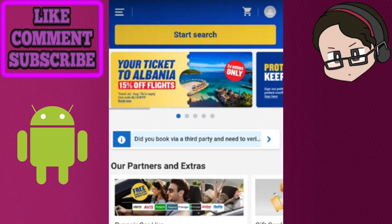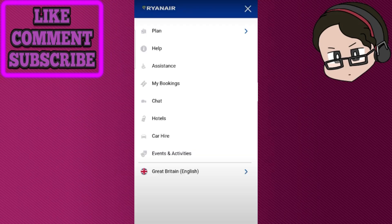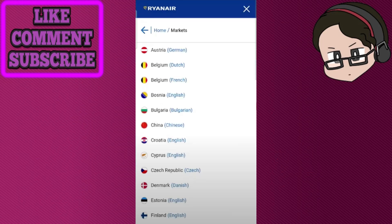First things first, you should be able to see something like this once you open your app. Check the top left of the screen and you'll see a triple bar there. Once you press that button, you'll be led to a little menu. Once you're in the menu, you'll be able to see down there that there is an arrow next to English — that's basically the language option. Once you press on that arrow or bar section, you'll be led to the language options where you can select from. Just choose whichever language you like and you're good to go.